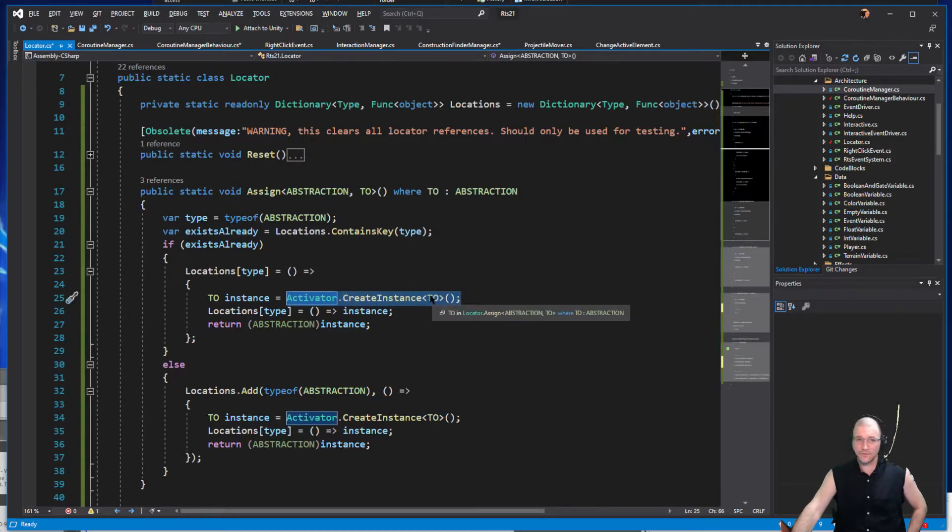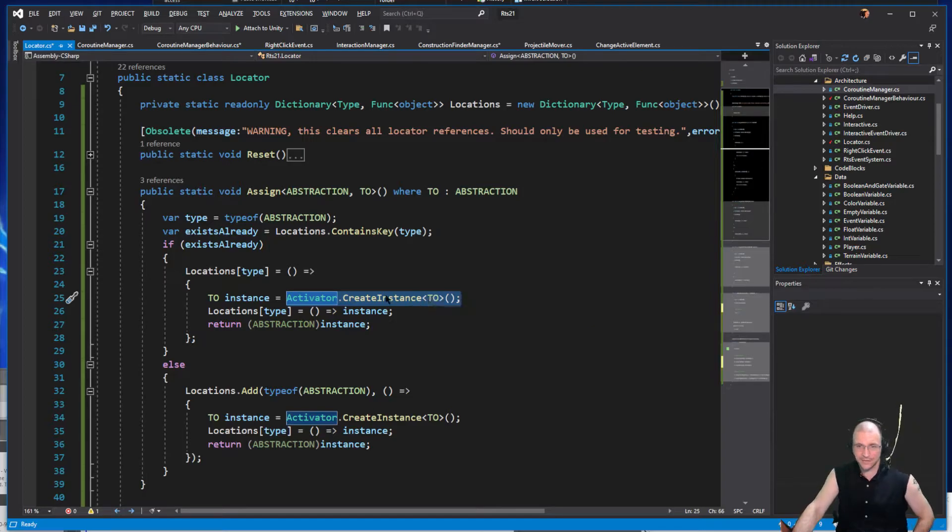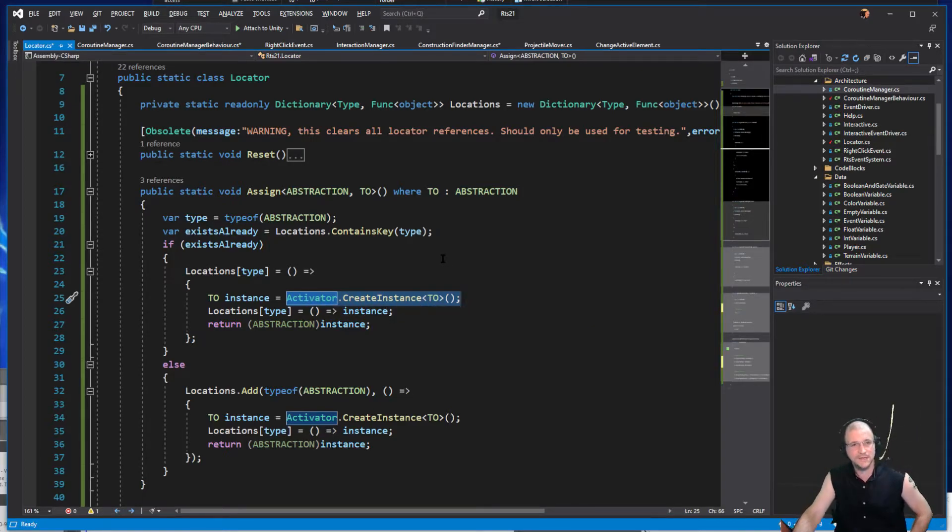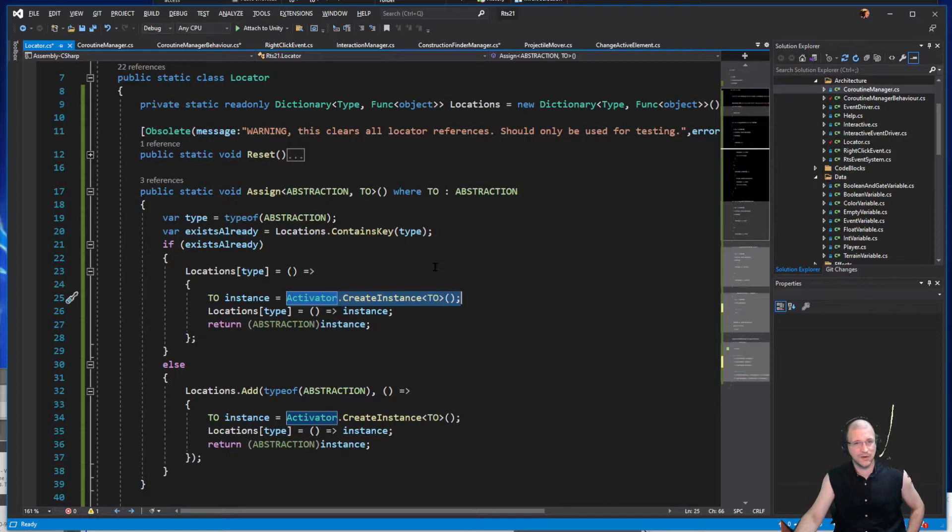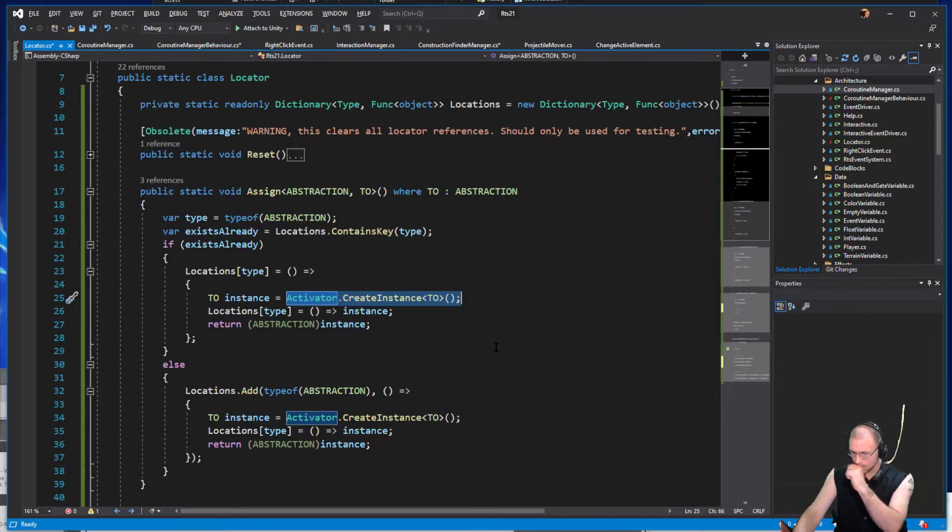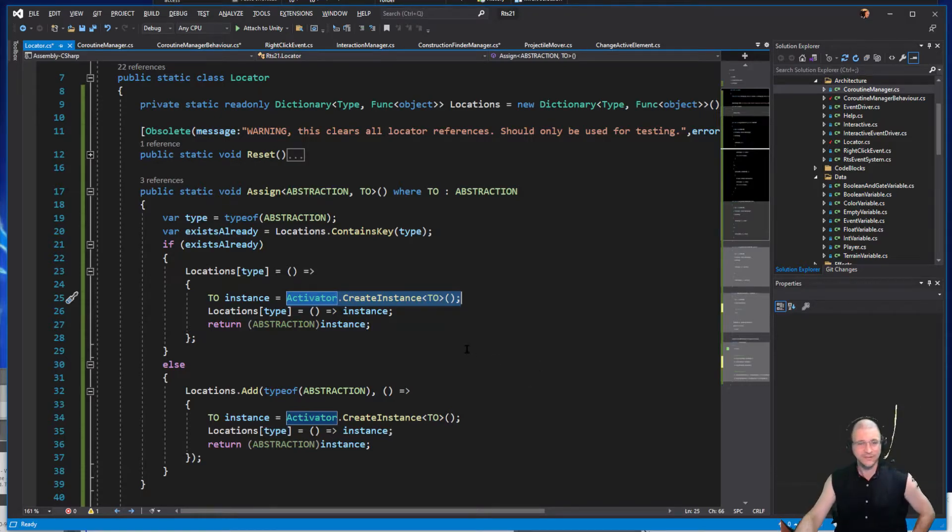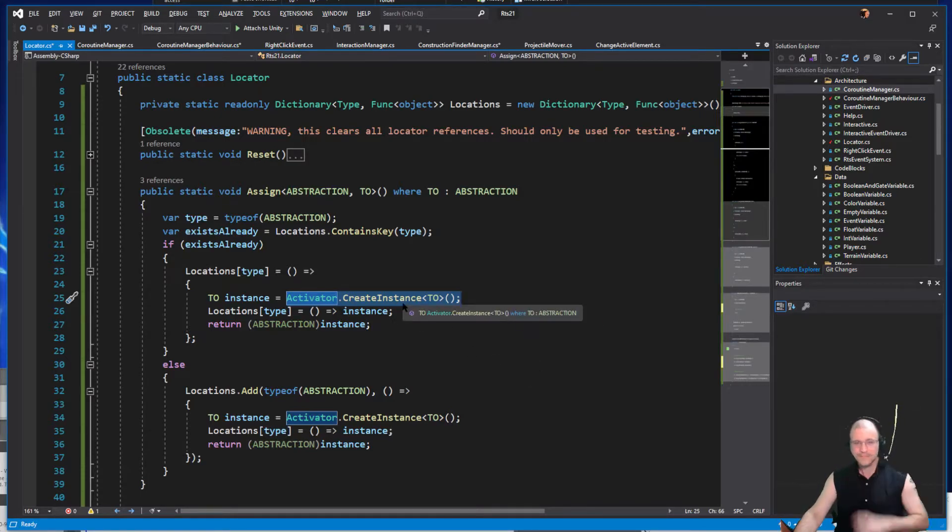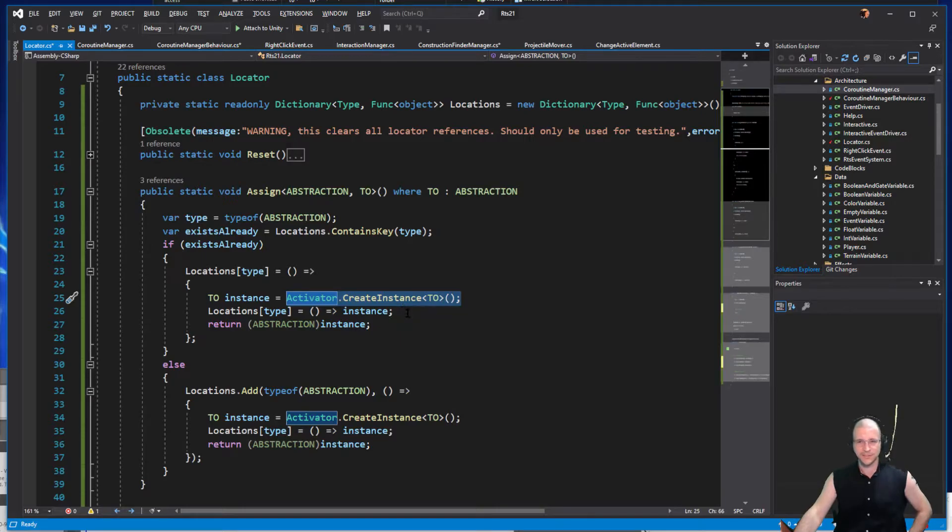That's not going to work for mono behaviors. Create instance on activator does not understand mono behaviors, cannot make the C++ references that it needs to tie in to make the Unity game engine work.